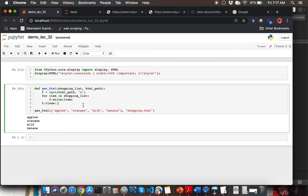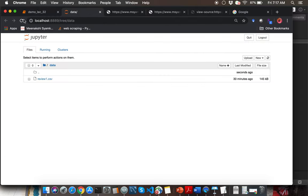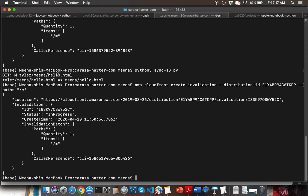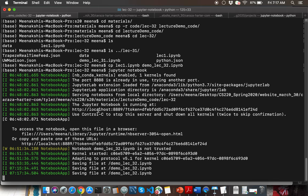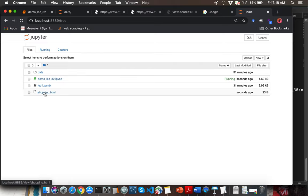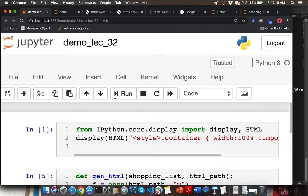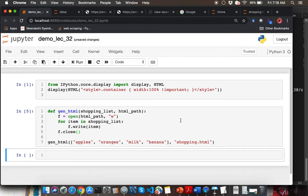Let me write the items into the file using the write function call, then check if the file was generated. After running it, we have a shopping.html file. However, all items — apples, oranges, milk, banana — appear on the same line. Let's go fix this and add the HTML constructs.